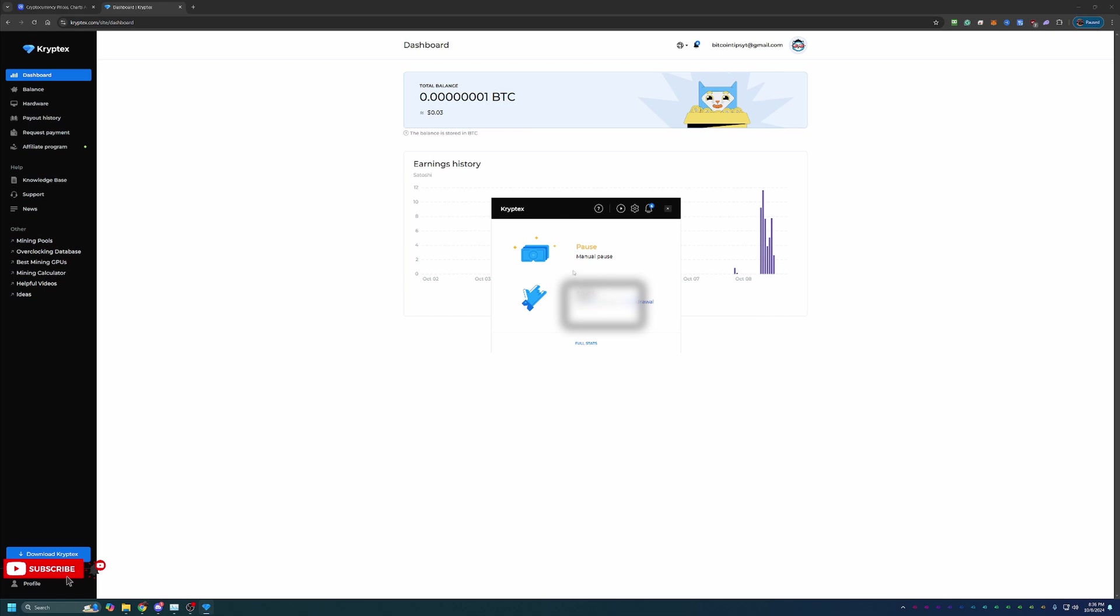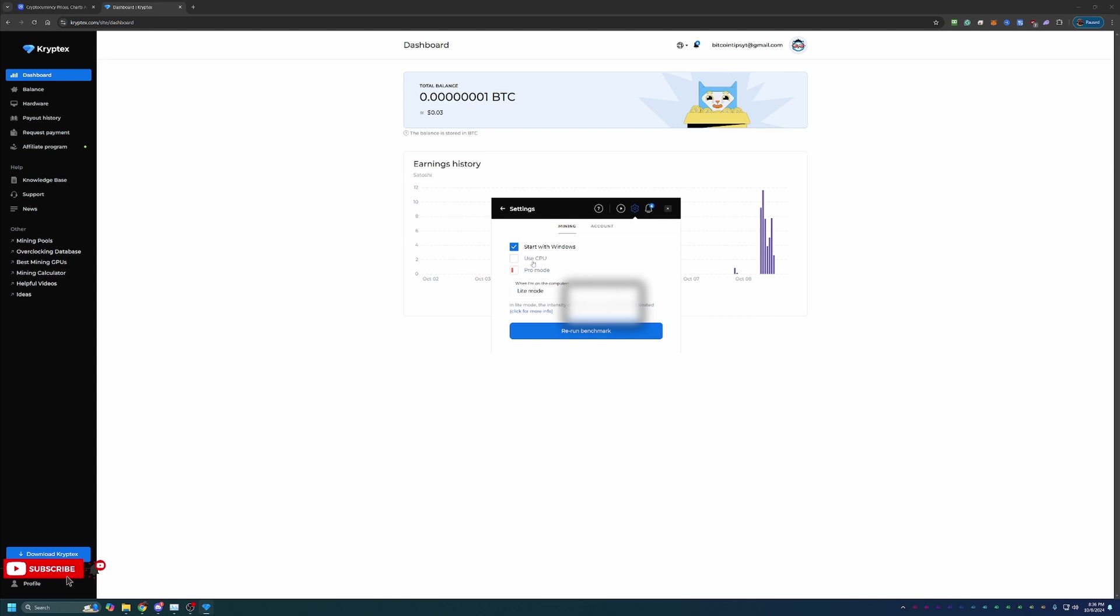What you're going to do is basically just let this program do its thing. What it's going to do for you is it's going to test both your CPU and your GPU. If you only want to mine with one or the other, go ahead and select the settings here and you can check use CPU. If you don't want to use your CPU like I don't, I go ahead and uncheck that.